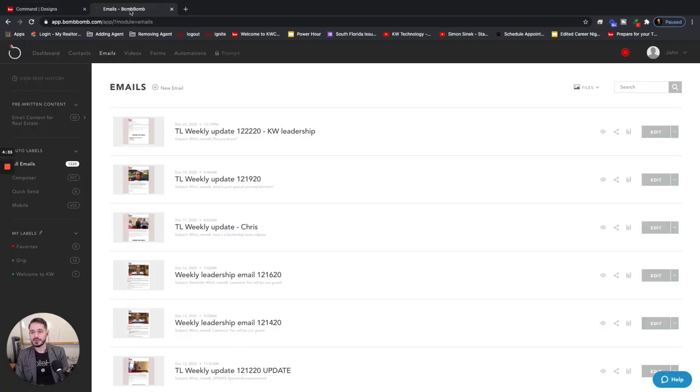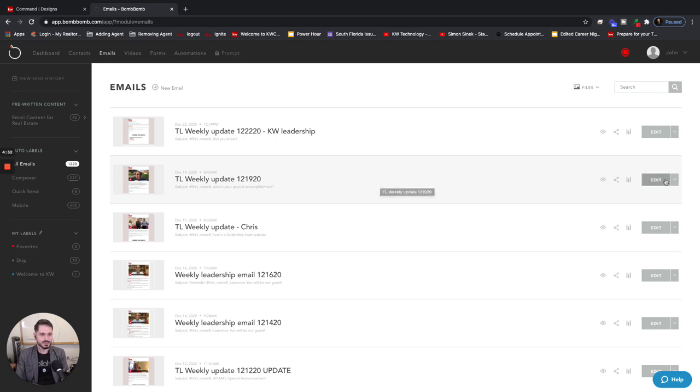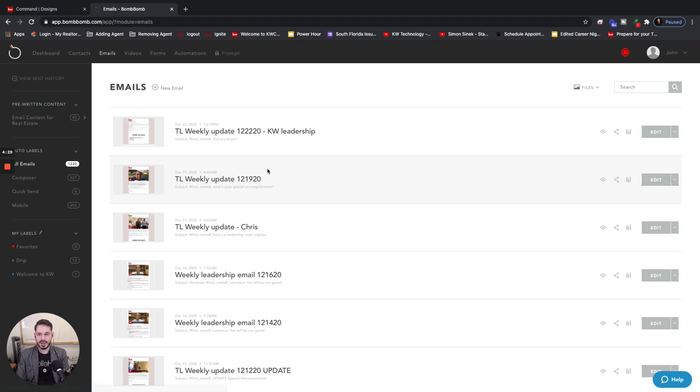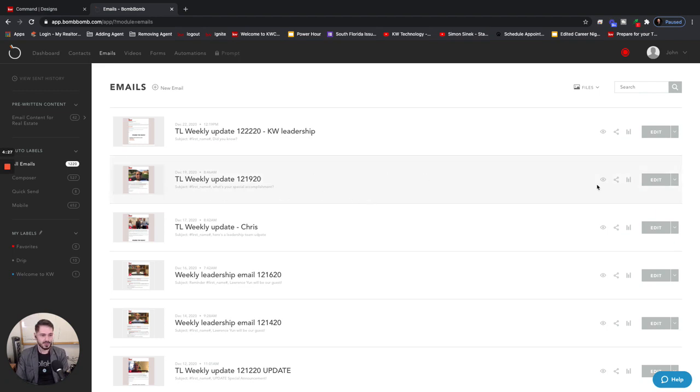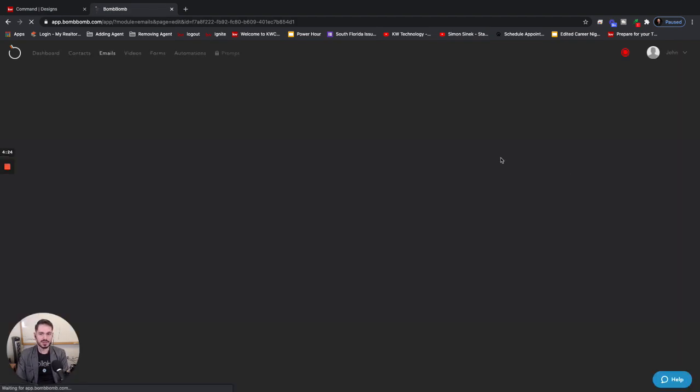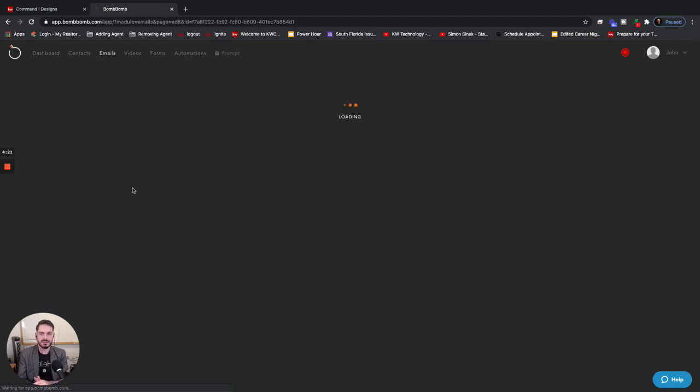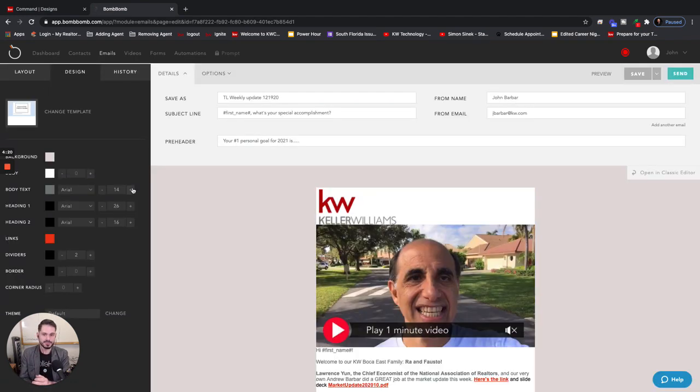I'm going to jump over into BombBomb here. What we're going to do is preview one of the emails that we've created. First we want to click Edit. By the way, you don't want to click the little eye icon—that's not going to give you the results you want.